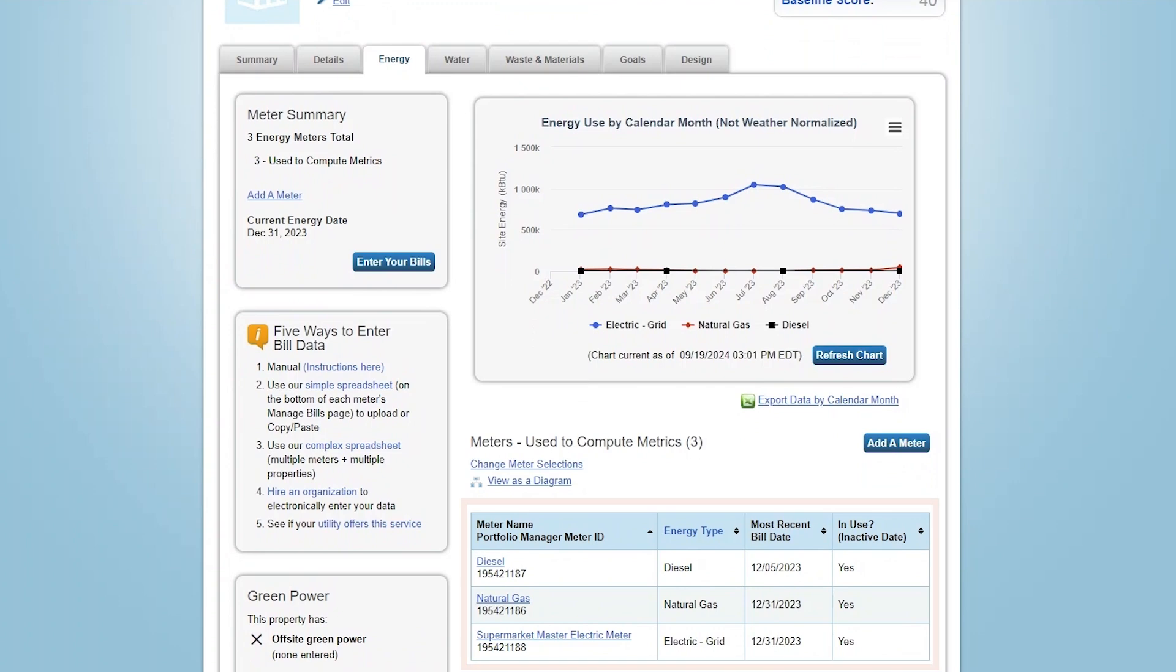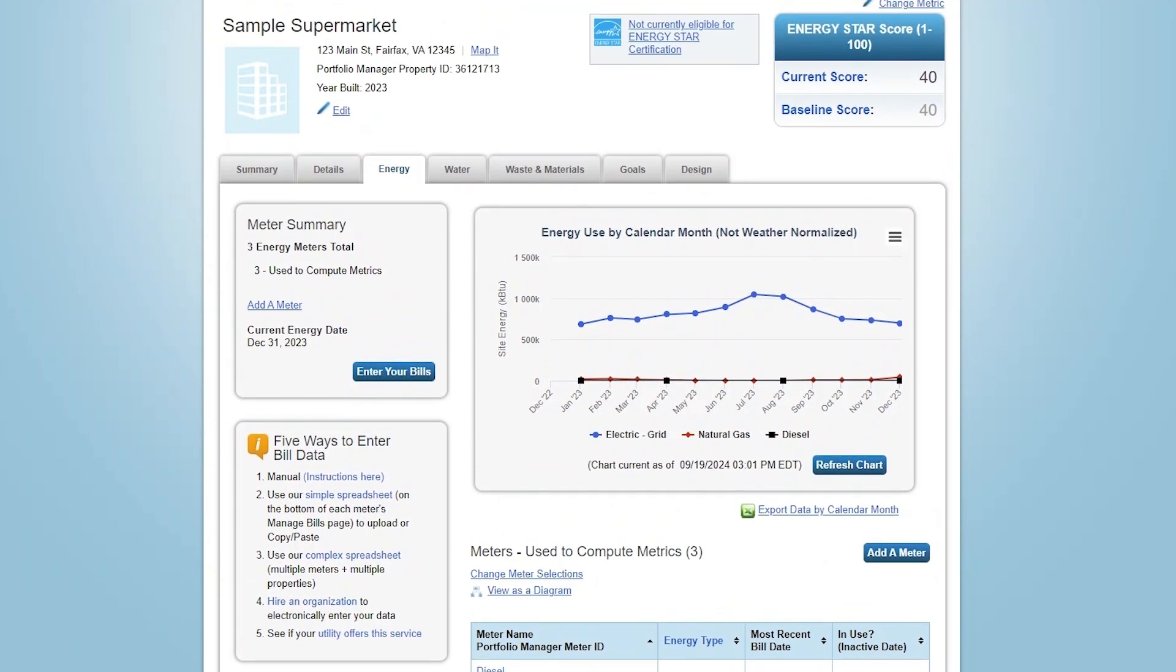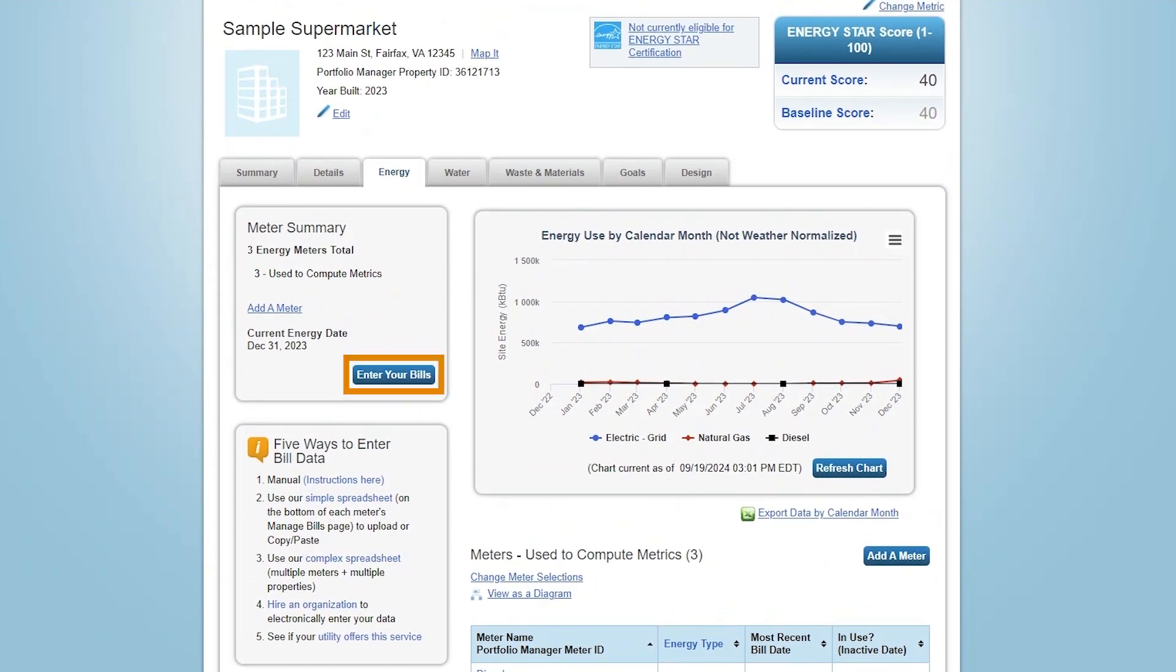You'll also see a list of all energy meters for the building. To quickly navigate to the Meters Entries page, click the Enter Your Bills button in the Meter Summary section to see the metric summary of all your energy, water, and waste meters.